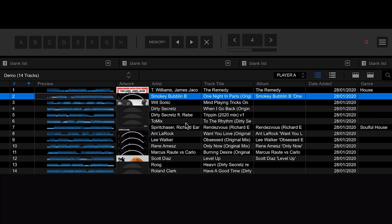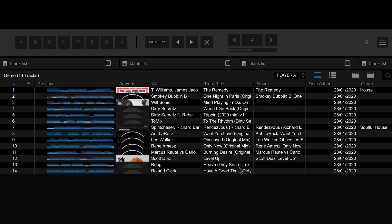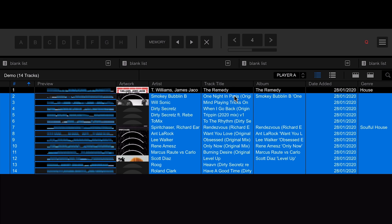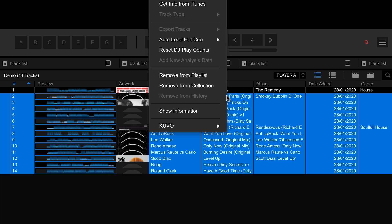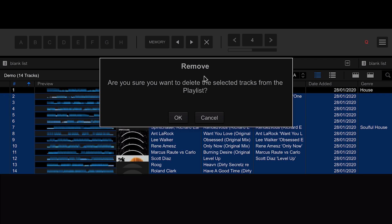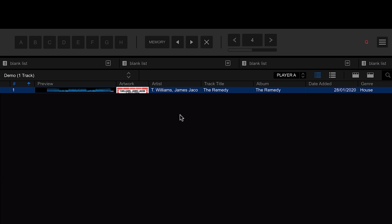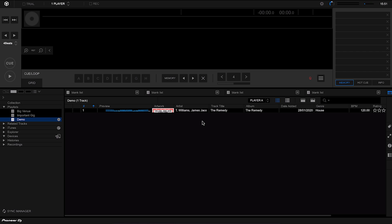To show you the next feature, I'm going to delete some tracks. If you ever want to delete tracks out of a playlist, select the tracks you want, right-click, and go to 'Remove from Playlist.' It will warn you just in case, and when you click OK it removes it from that playlist — it doesn't delete it from your collection, just from that playlist.